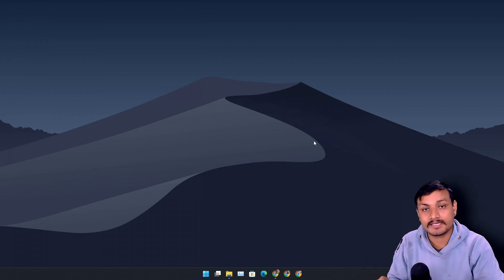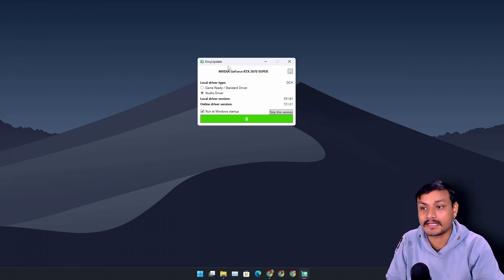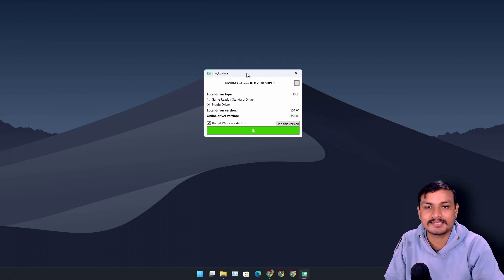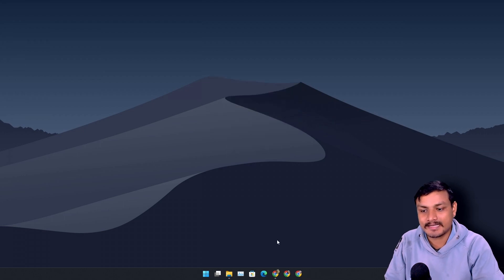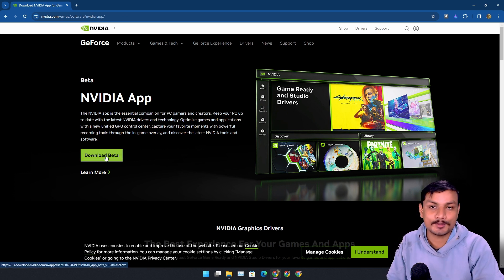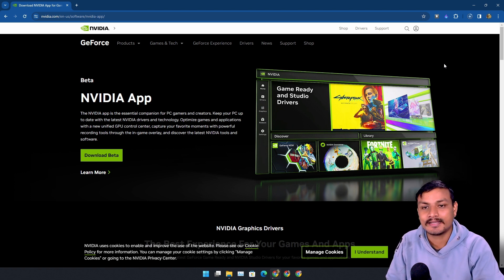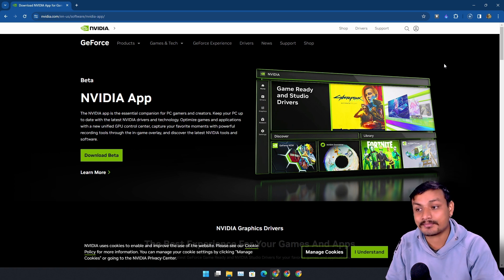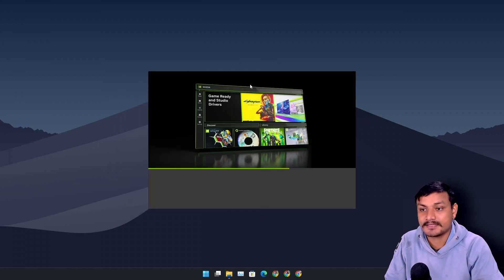If you're a regular viewer, you know I hate using the NVIDIA GeForce app because for me it's just bloat. To get driver updates I use third-party tools — right now I'm using the NVIDIA Update Tool, a tiny program that gives me all the latest NVIDIA driver updates. But I think now I'm actually going to use the NVIDIA App because it looks promising. So let's download and install it together — this is also my first time installing it.